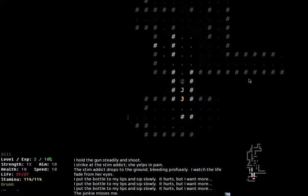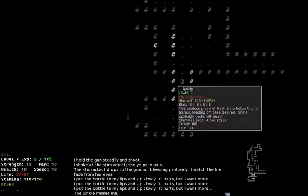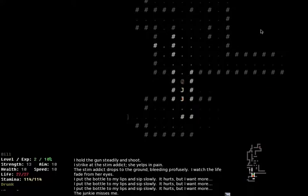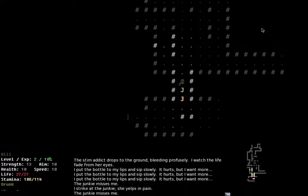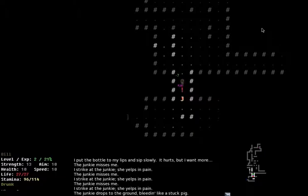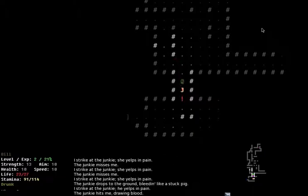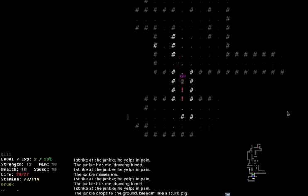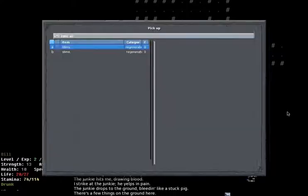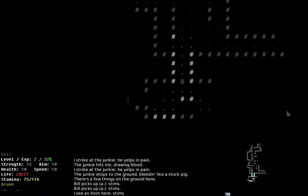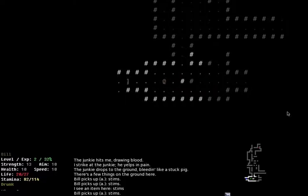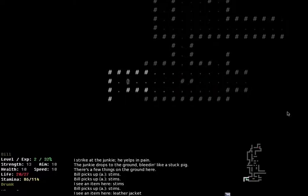I'm now drunk. And if I look at this junky again, though it's said before stim addict, it now says junky. And the description has changed to, this useless piece of trash is no better than an animal, feeding off baby's desires. She's probably better off dead. So this changes. Things like the description of when it dies. The junky drops to the ground bleeding like a stuck pig. That's different when you're drunk compared to when you're sober. I get some stims from those junkies. Jolly good.